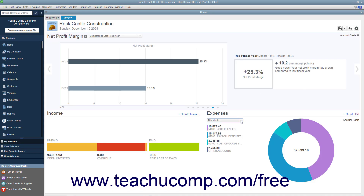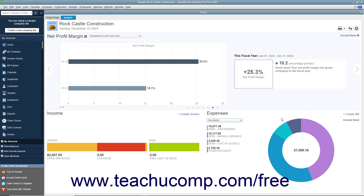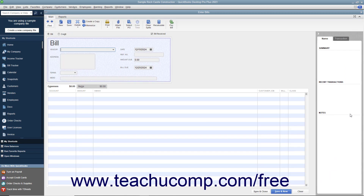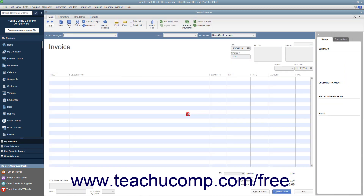You can click the drop-down in the Expenses graph to change the time period of the expenses shown. You can also click the Create Bill link in the upper right corner of the Expenses graph to create a new bill in the Enter Bills window, or click the Create Invoice link in the upper right corner of the income graph to create a new invoice in the Create Invoices window. You can close either window by clicking the X in its upper right corner.